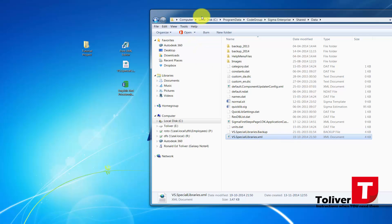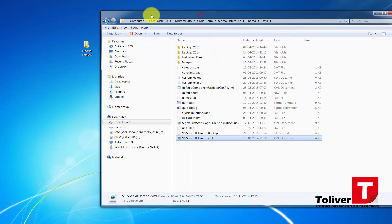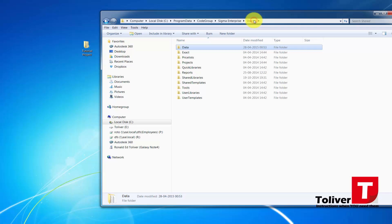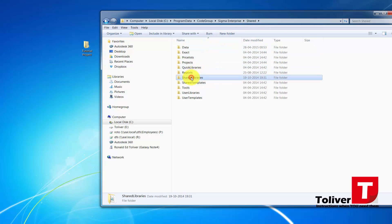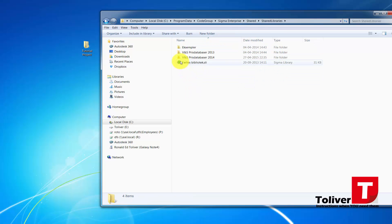The next thing I want to do is I'm going to go back to Shared up here. I'm going to go down to Shared Libraries. Under Shared Libraries, I'm going to go to the one VNS Price Database 2014.